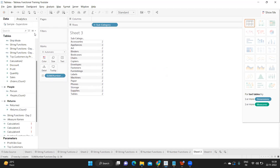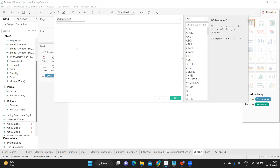So let me create a calculated field and I'm going to write it as 'number function.' Like I said, whenever we are working with numeric data and we want to customize it or change it according to our need or requirement, then we use number functions.